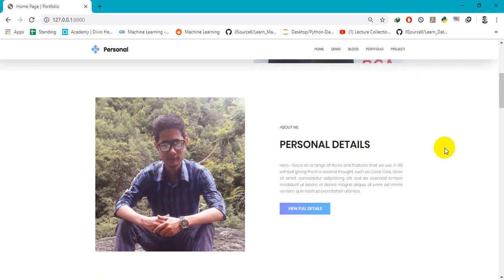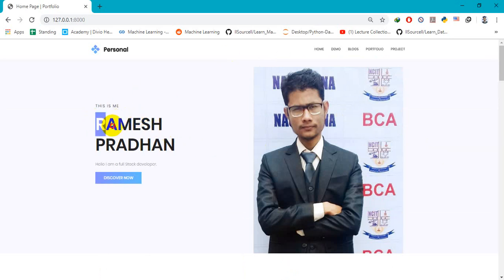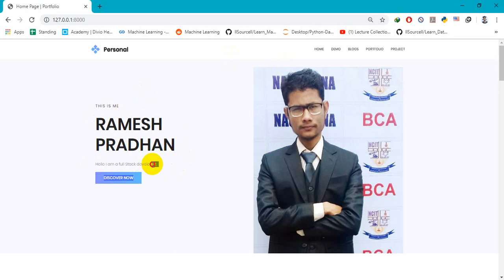You can see this is a simple portfolio app. This is my name, my description. You can discover me after clicking here, but it's not clickable right now. My image, my personal detail, my offered services.